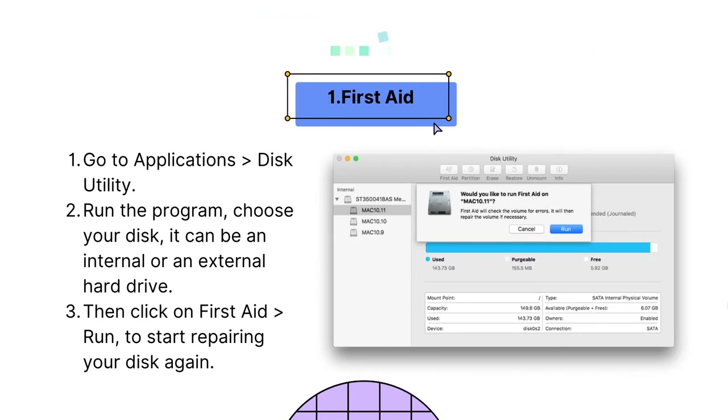First, you can fix Mac OS can't repair the disk with First Aid again. If you see the error message, you will be suggested to repair the disk using Disk Utility again.